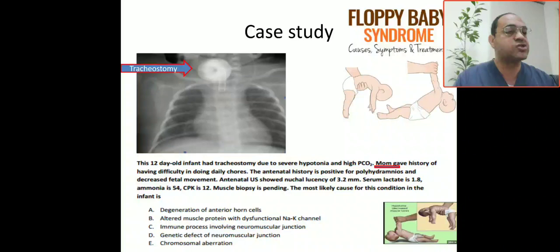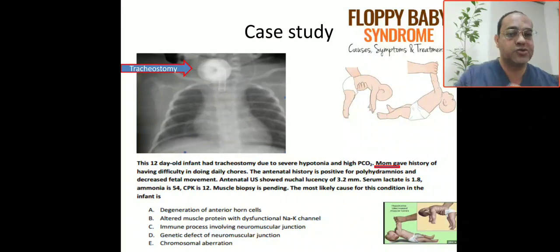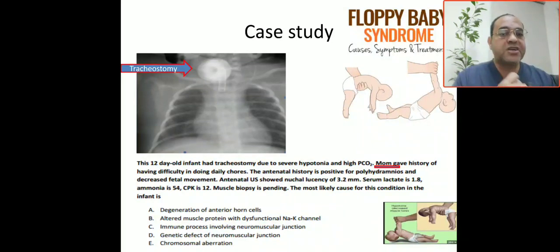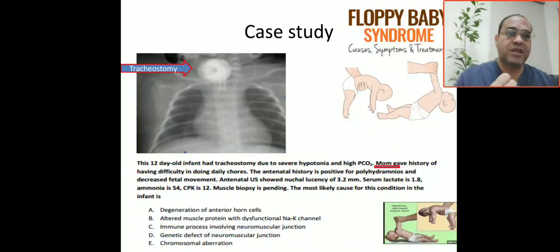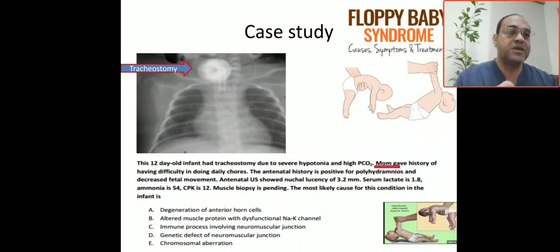Serum lactate is 1.8, ammonia is normal at 54, and CK is normal at 12. Muscle biopsy is pending. Given these findings, what is the most likely cause? Option A — degeneration of the anterior horn cell — represents spinal muscular atrophy, which we excluded because parents should be unaffected and presentation is typically before six months.